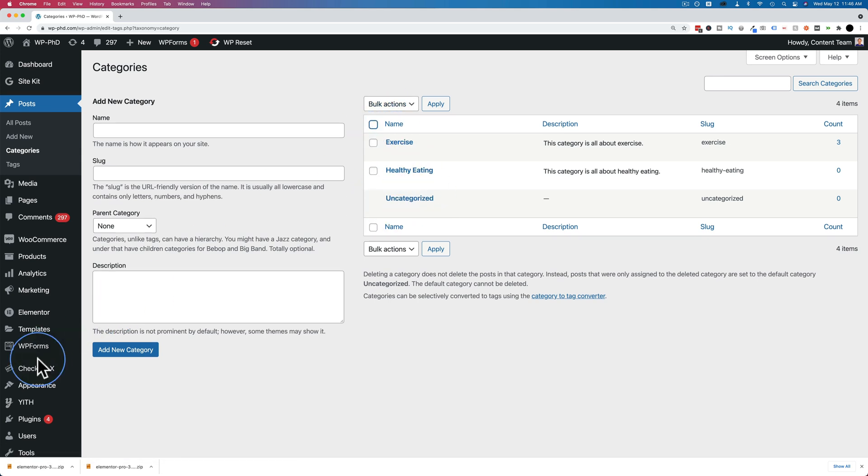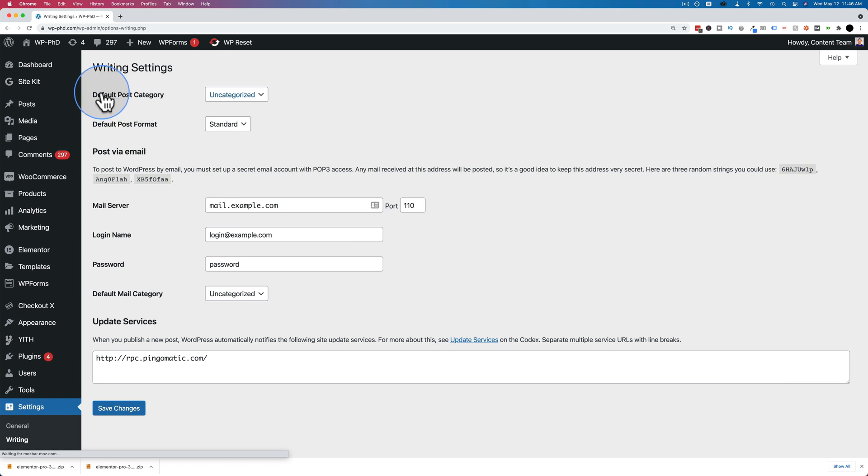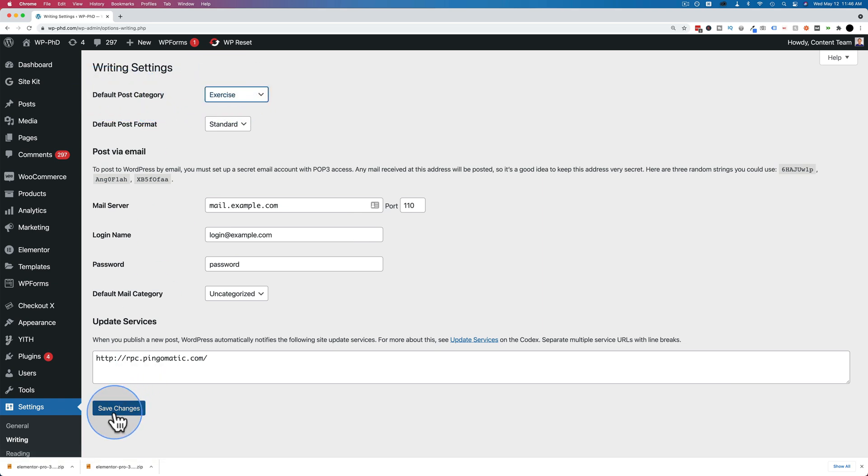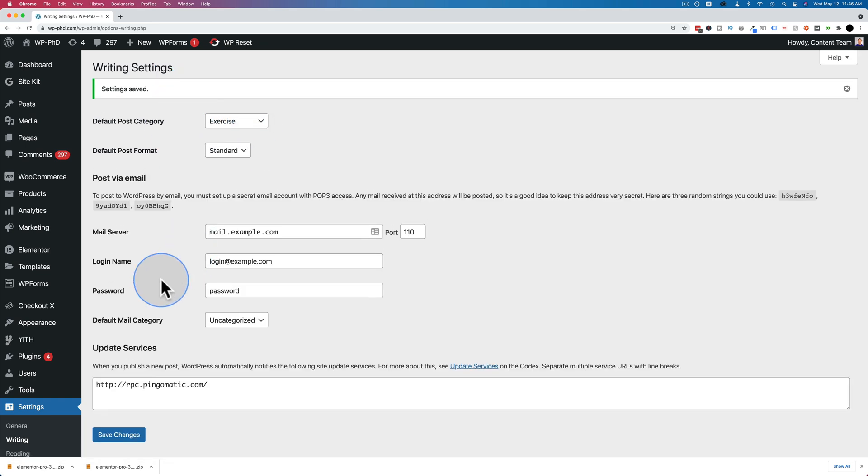If we go into settings and then writing, our default post category is uncategorized. We can change that to exercise or anything else. Any category on your site could be the default. Click on save changes.